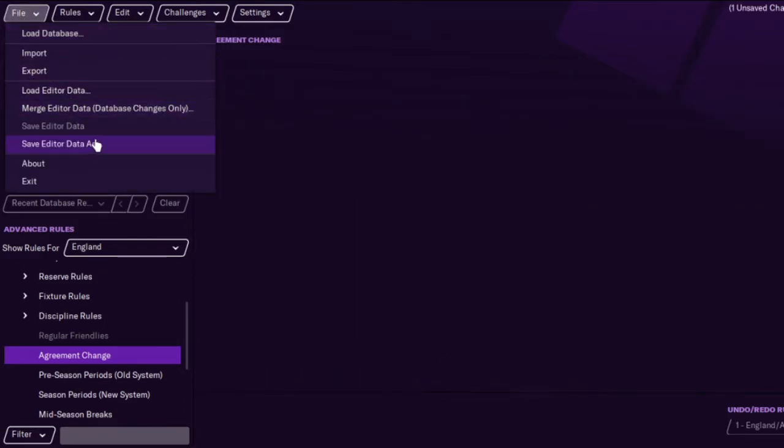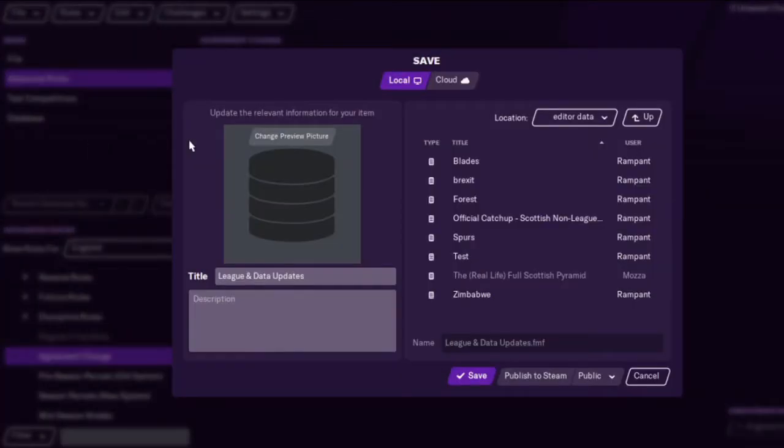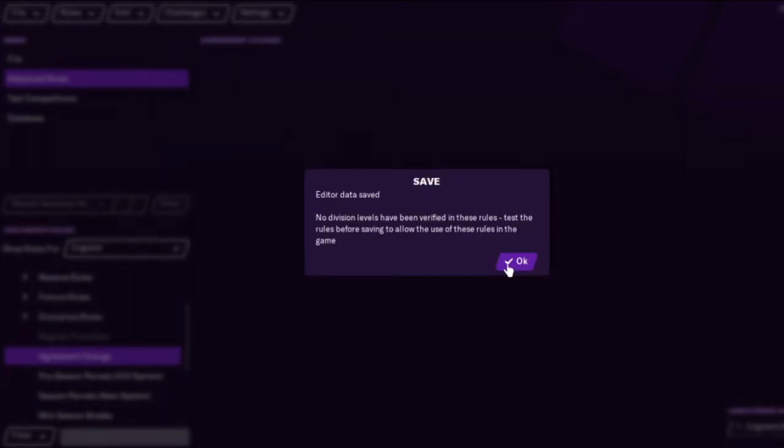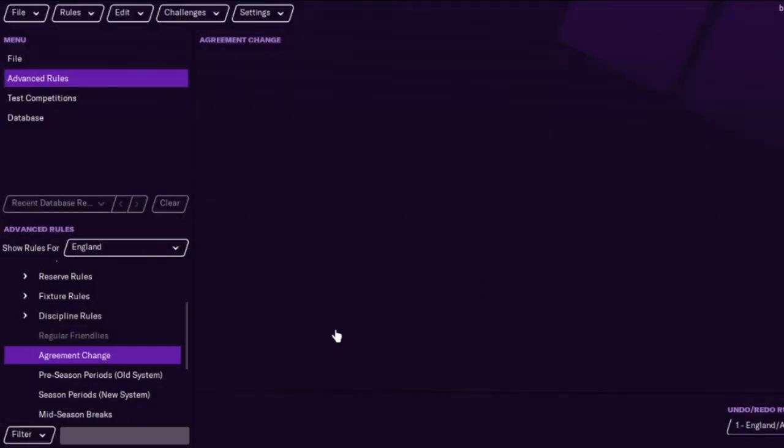We're going to save it there. I've actually already done this for one of the things, but we'll save it as 'Brexit' so you know exactly what it is.